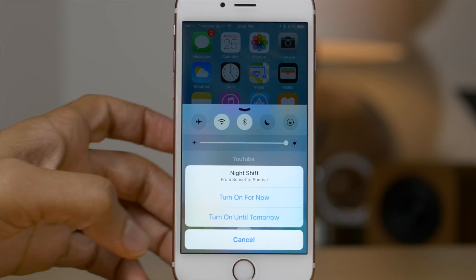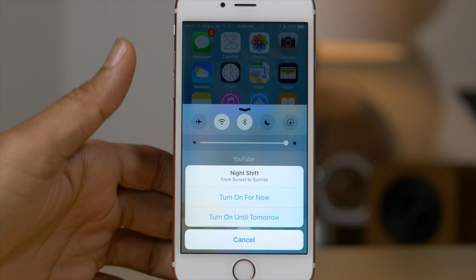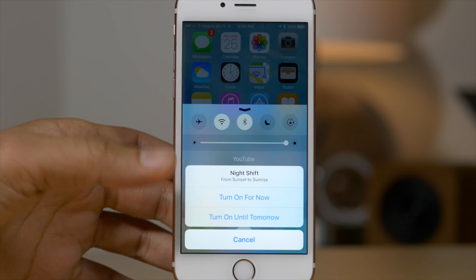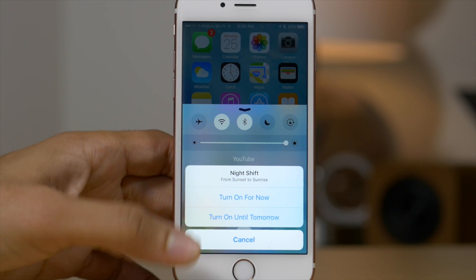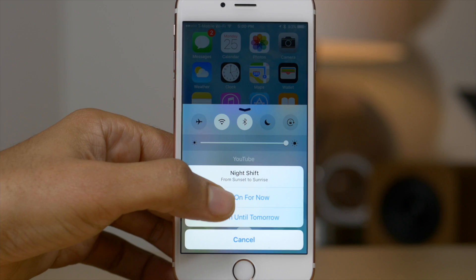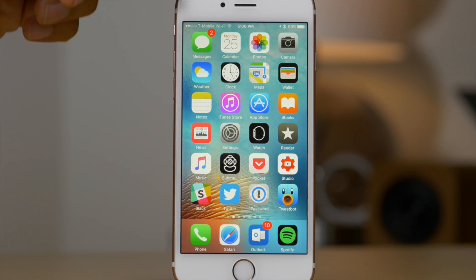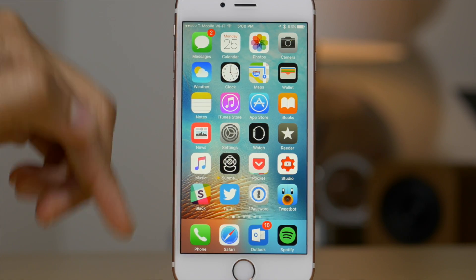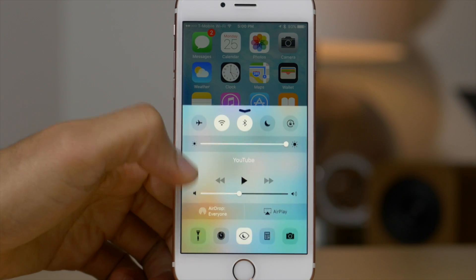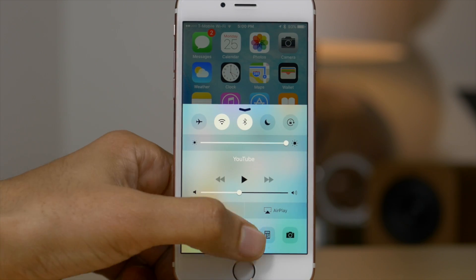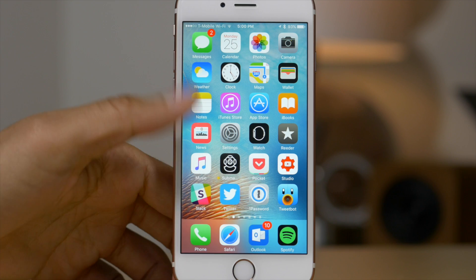Here is the night shift menu that pops up when you tap the night shift toggle. You see 'turn on for now' and then 'turn on until tomorrow.' If I tap 'turn on for now,' you'll see the night shift kick in. Swipe up and then tap it again — you can turn off for now and the night shift will go off.